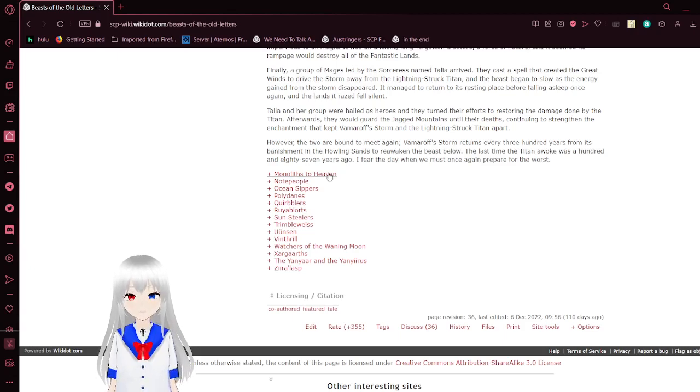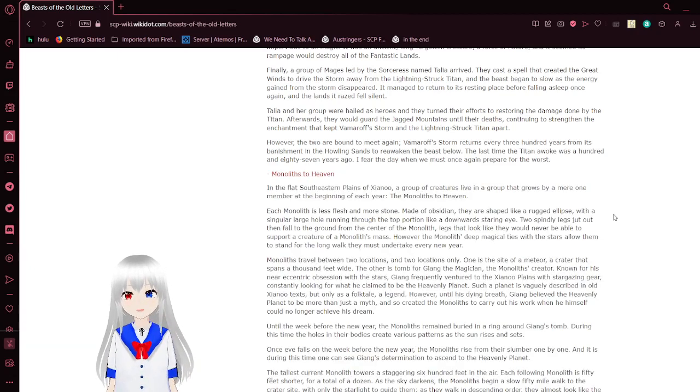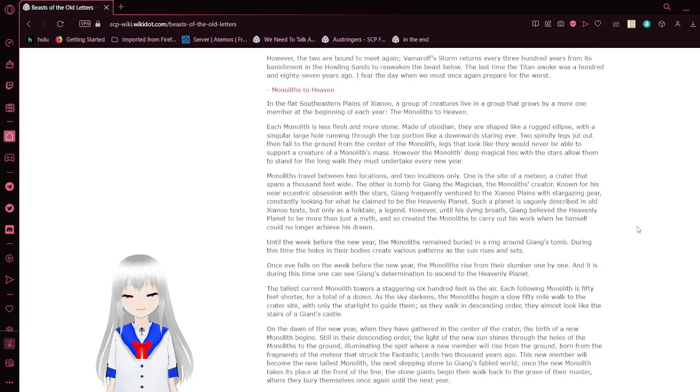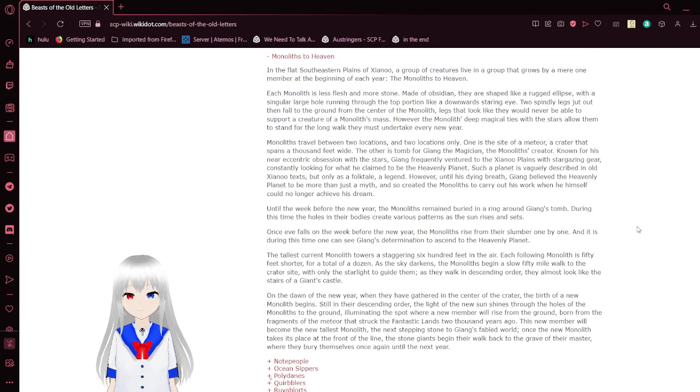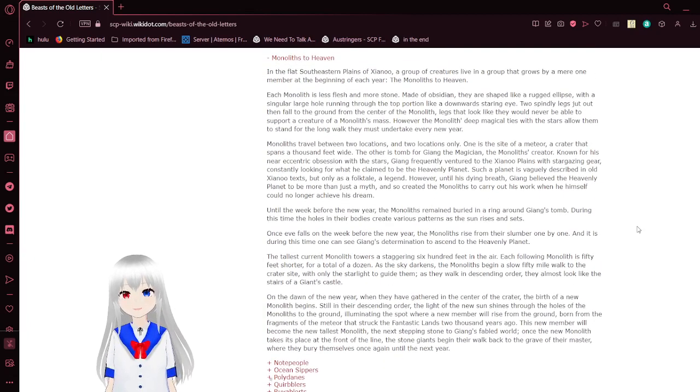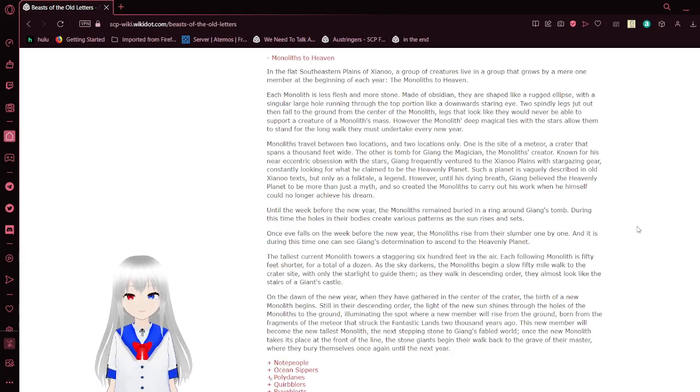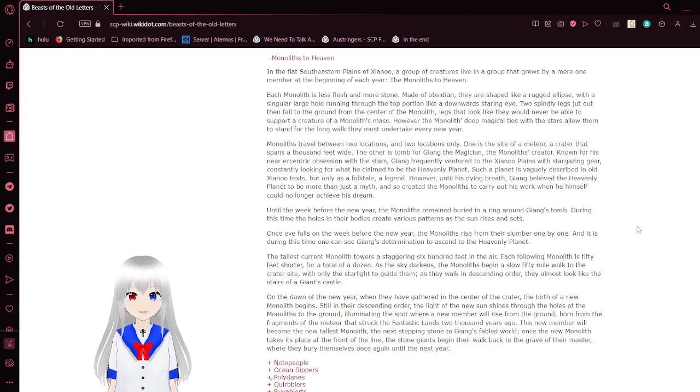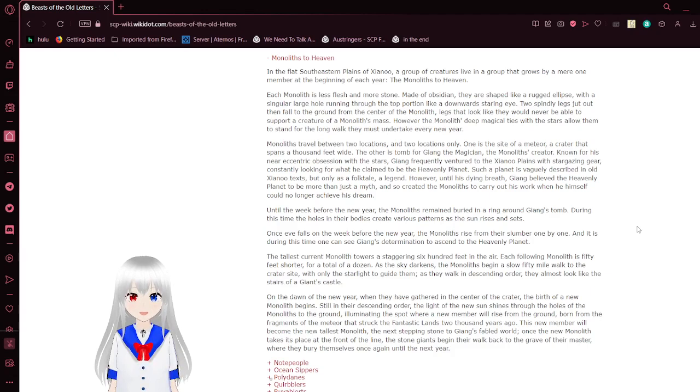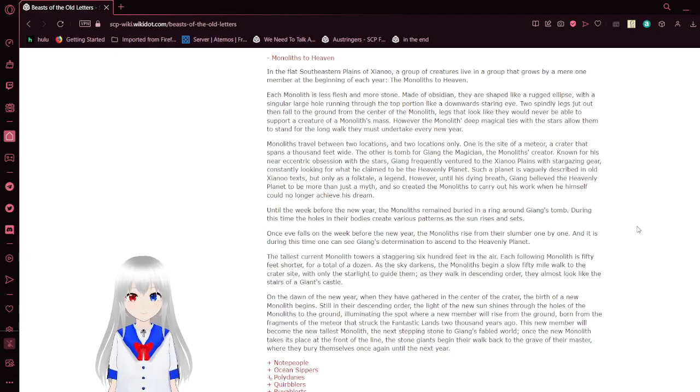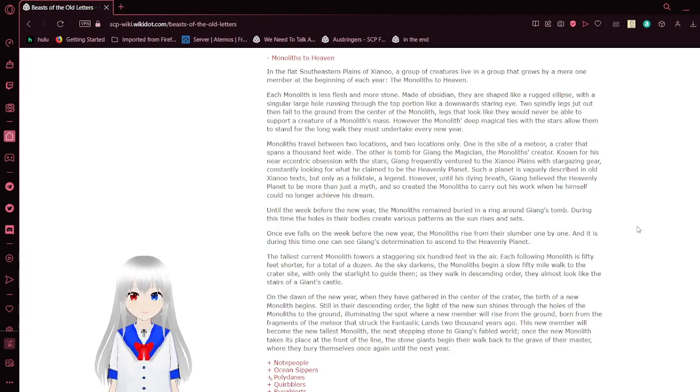I suppose one more can't hurt. Monoliths to Heaven. In the flat southeast plains of Zanu, a group of creatures live in a group that grows by a mere one member at the beginning of each year. The monoliths to Heaven. Each monolith is less flesh and more stone, made of obsidian. They are shaped like a rugged eclipse with a single large hole running through the top portion, like a downward staring eye. Two spindling legs jet out and then fall to the ground from the center of the monoliths, legs that look like they would never be able to support a creature of the monoliths mass. However, the monoliths deep magical tides with the stars allow them to stand for the long walk they must undertake every new year.